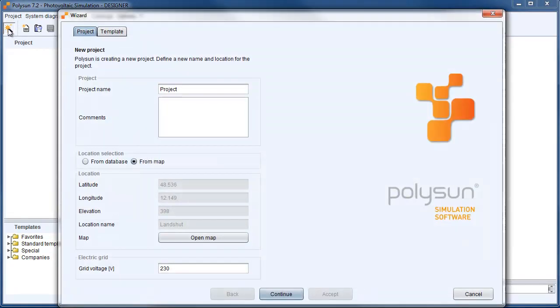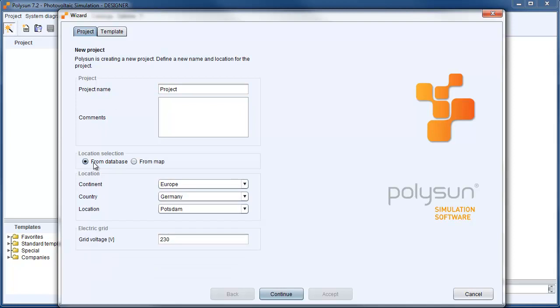First, we start the PolySAN design wizard and choose a location from the map. For that I want to choose Potsdam in Germany.